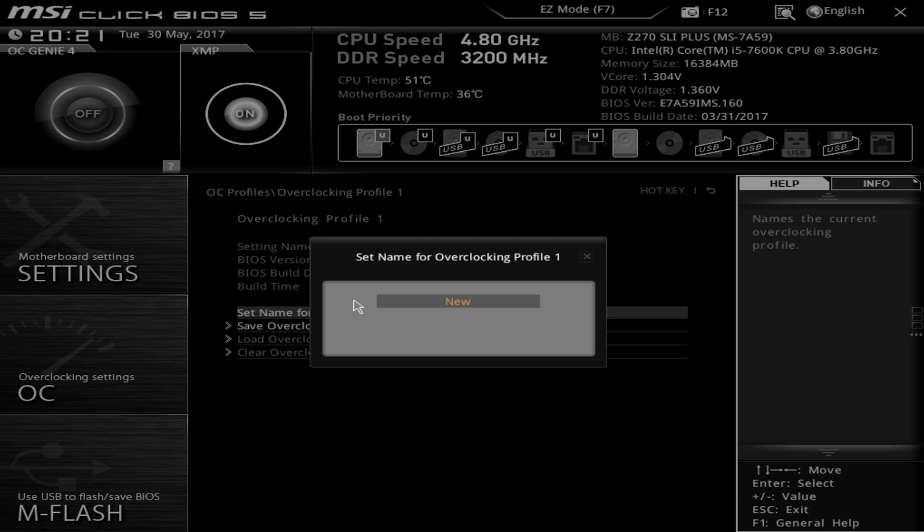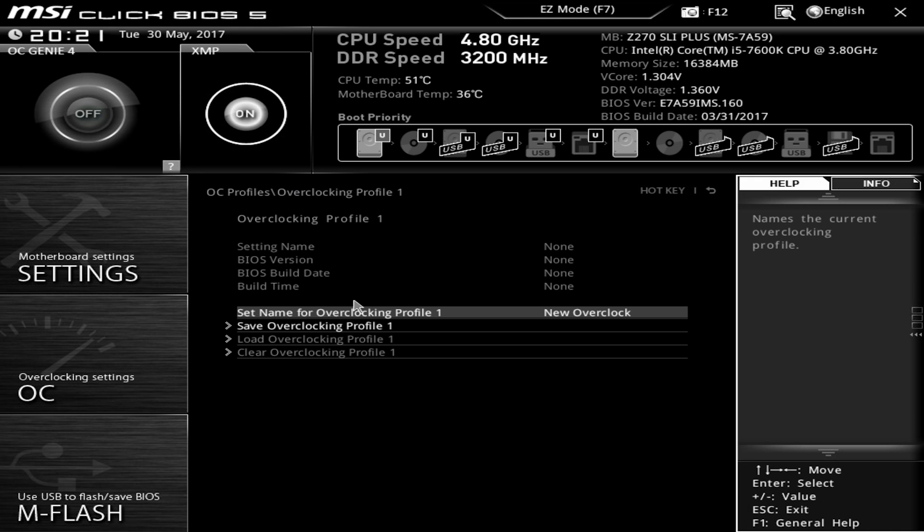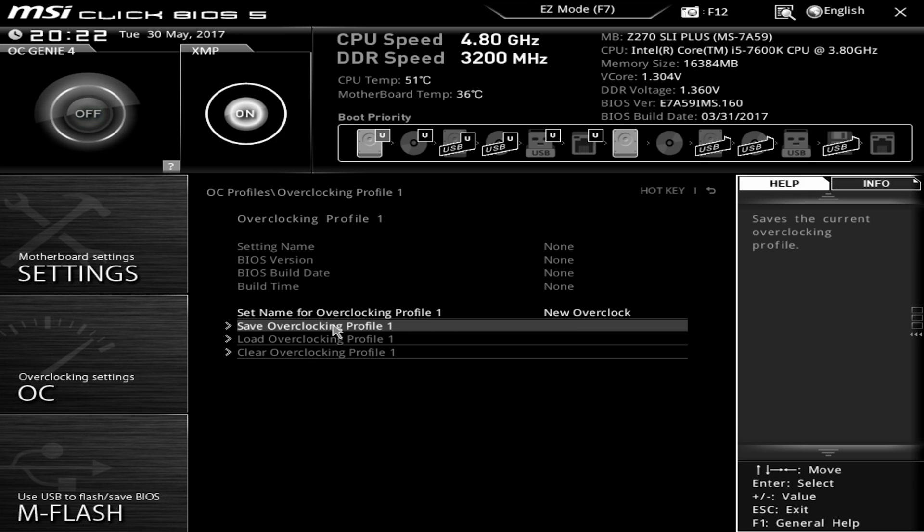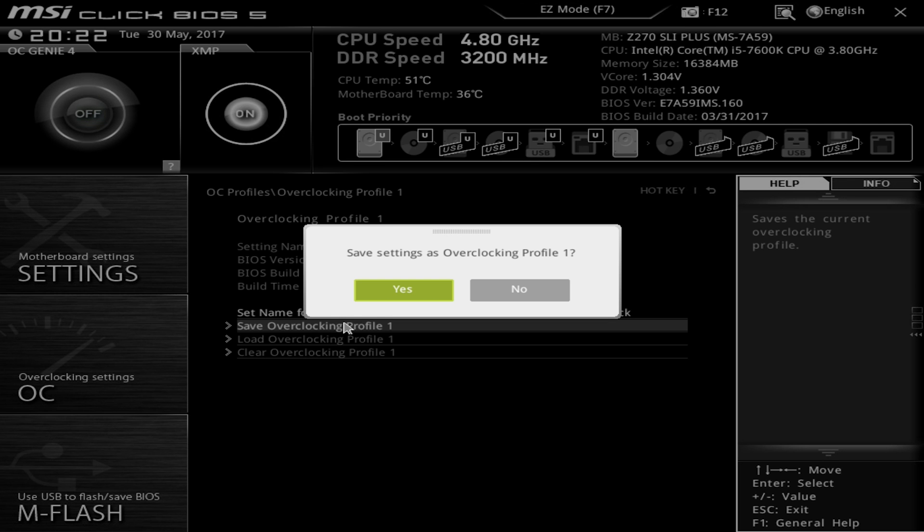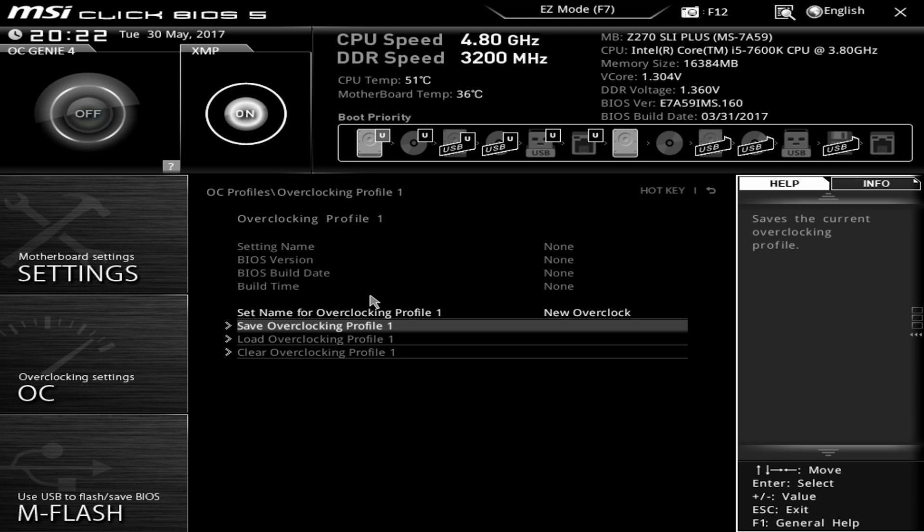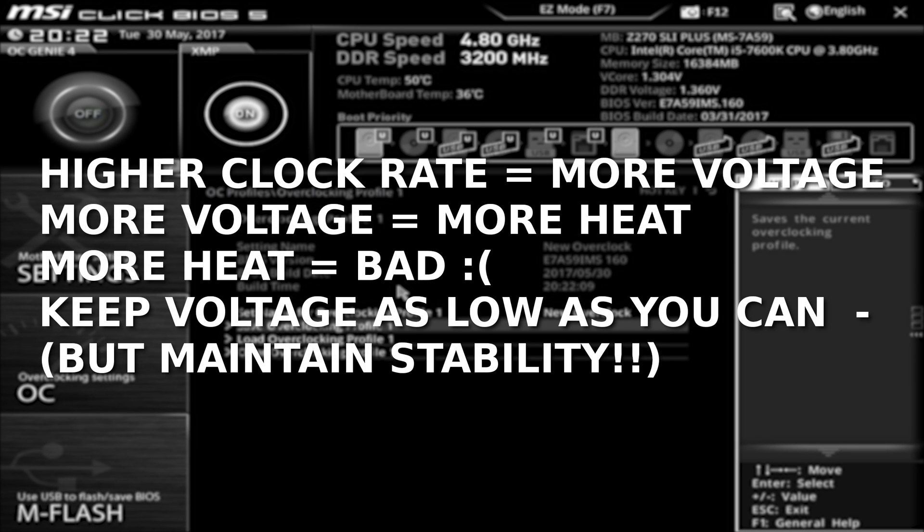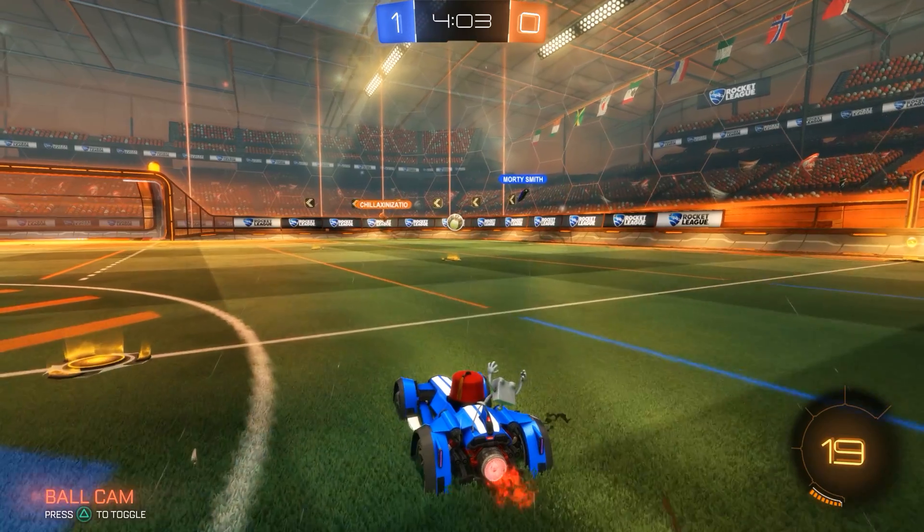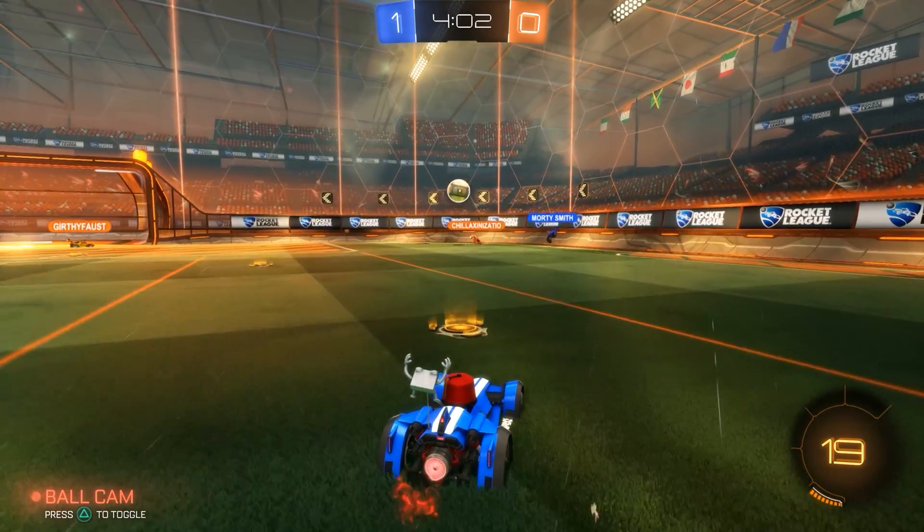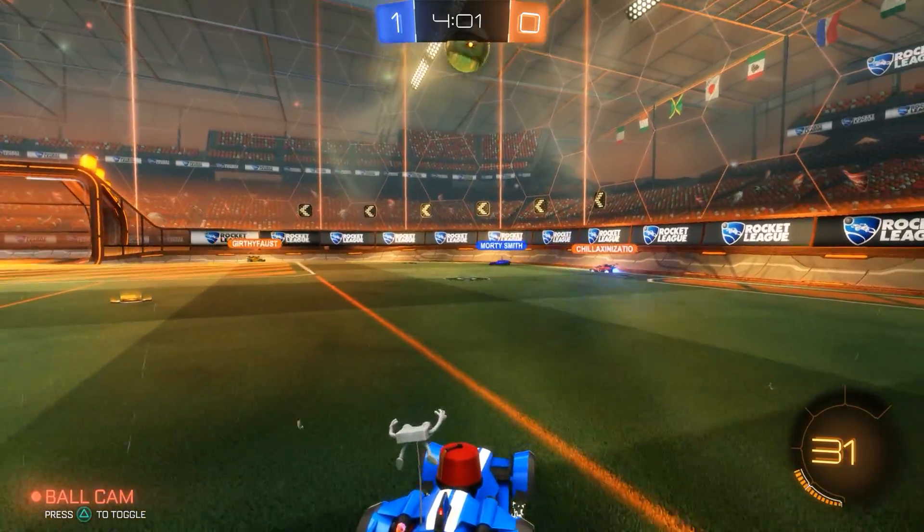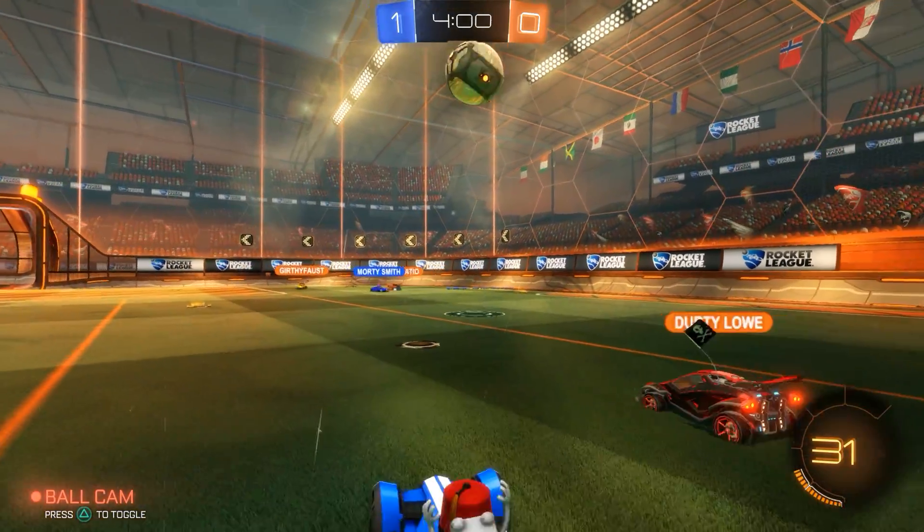And one last thing to remember in any overclock is the simple idea of voltage, clock rate, and heat. If you want a higher clock rate, you will probably need more voltage, but more voltage creates more heat, causing possible high and unsafe temps. However, not enough voltage in your overclock will be unstable. So the key to it all is keeping your voltage as low as you can while maintaining a stable overclock. If you remember that and stay within safe voltage limits, you'll do just fine.